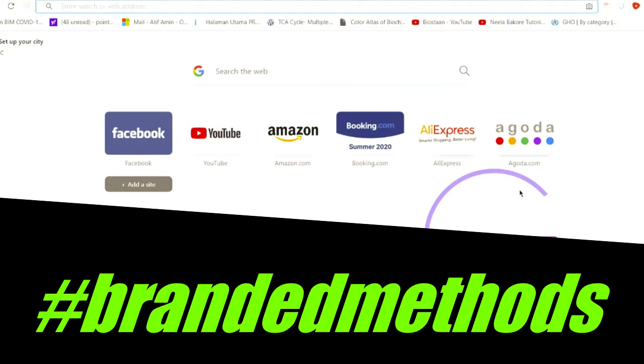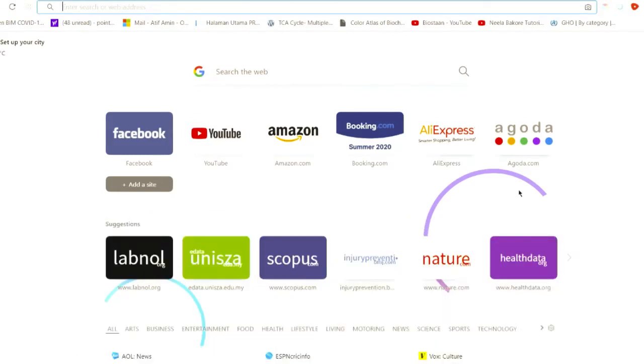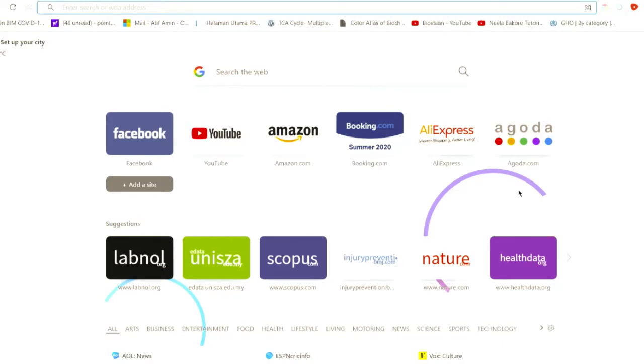Assalamu alaikum warahmatullahi wabarakatuh. Today we are going to discuss something very important. I'm sure all of you must have heard about plagiarism of text, plagiarism of ideas, and yes, plagiarism of graphics including tables, figures, and a lot more.